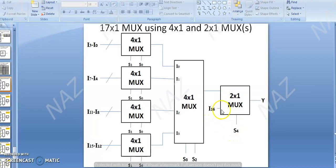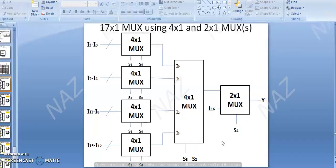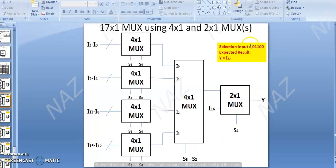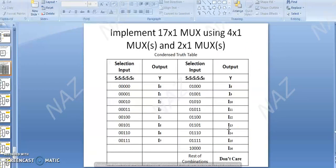We will test and run to see how it is working. For the selection input, we have the combination 0, 1, 0.